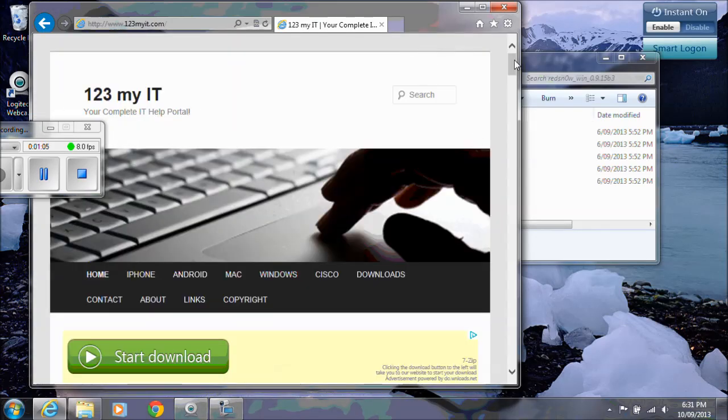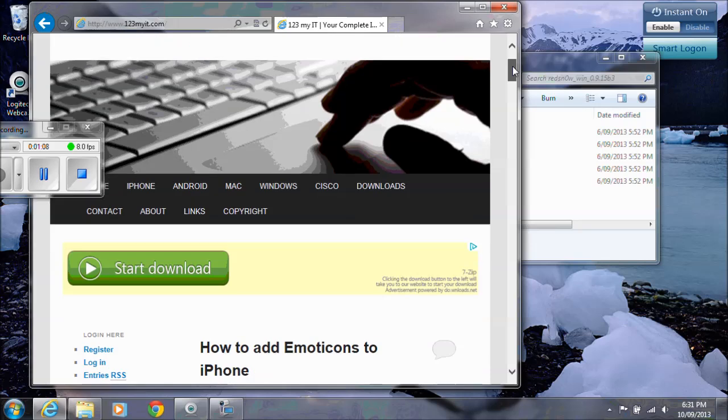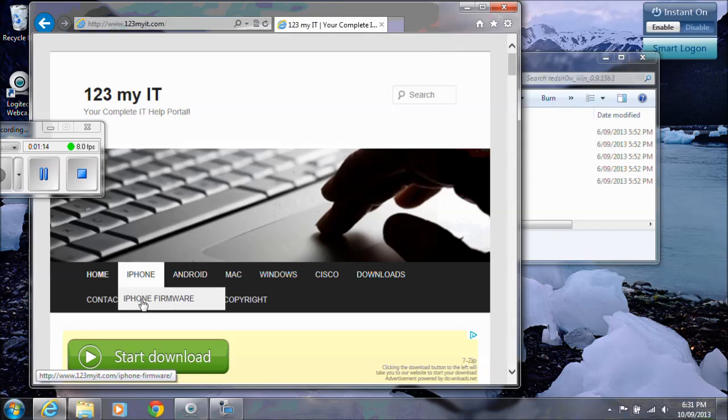That will take you to my site here. Now the first file that we need, if you hover over the iPhone menu you'll see iPhone firmware. Click on that there.